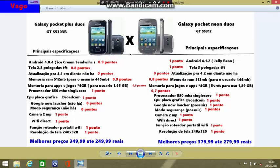The processor of both devices is 850MHz single-core. Samsung, by refreshing the Pocket Plus, could have used at least 1GB of RAM. And the Neo, being a newer version with Android 4.1, still shares the same processor — this is a negative point for Samsung, and a negative point for both devices, because they have the same processor with no evolution, and both are single-core.